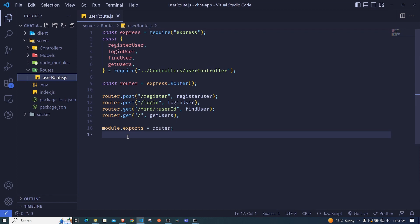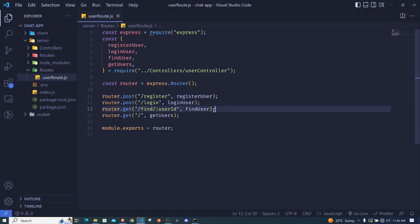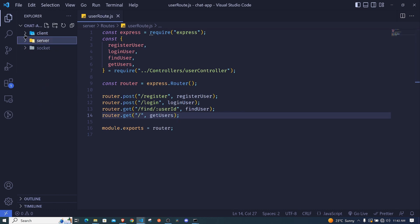In the last episode we were able to create all the APIs - an API to register a user, to log in a user, to find a user, and also to get all the users in our database. In this episode we want to jump into our client.